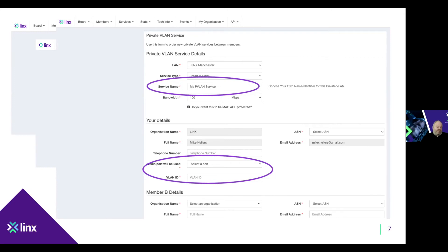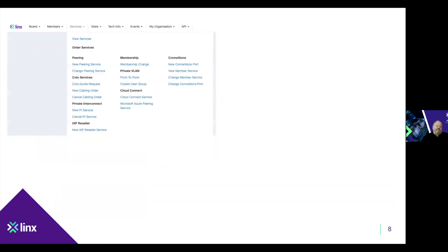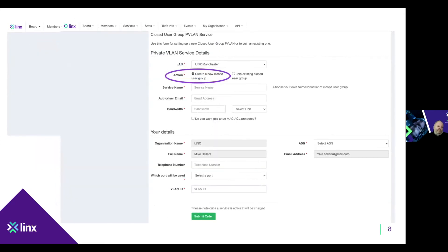You tell us which VLAN ID you want, and for private VLAN you give us the details of the member at the other end. As soon as we have the ticket, the NOC will get in touch with the member at the other end and clarify which port they want the service terminated on. For closed user group it is slightly different since there is the distinction between the member ordering the service — who owns the closed user group — and participants.